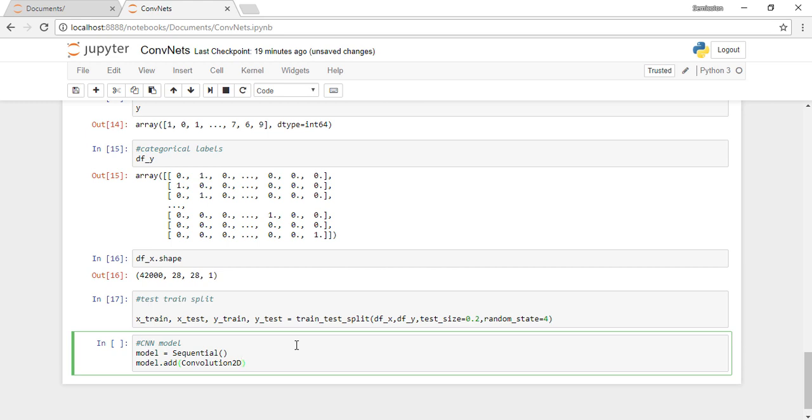The data format needs to be channel_last since we've rearranged our images to be 28x28x1. Activation is relu as we've discussed.